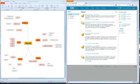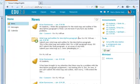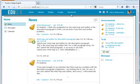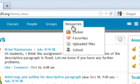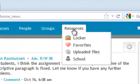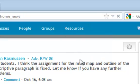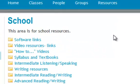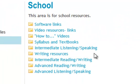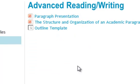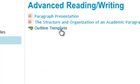In this video I'm going to show you how to make an outline using a template that I've made for you and your mind map. First go to our website and under your resources tab at the top choose school, then choose advanced reading and writing and outline template.